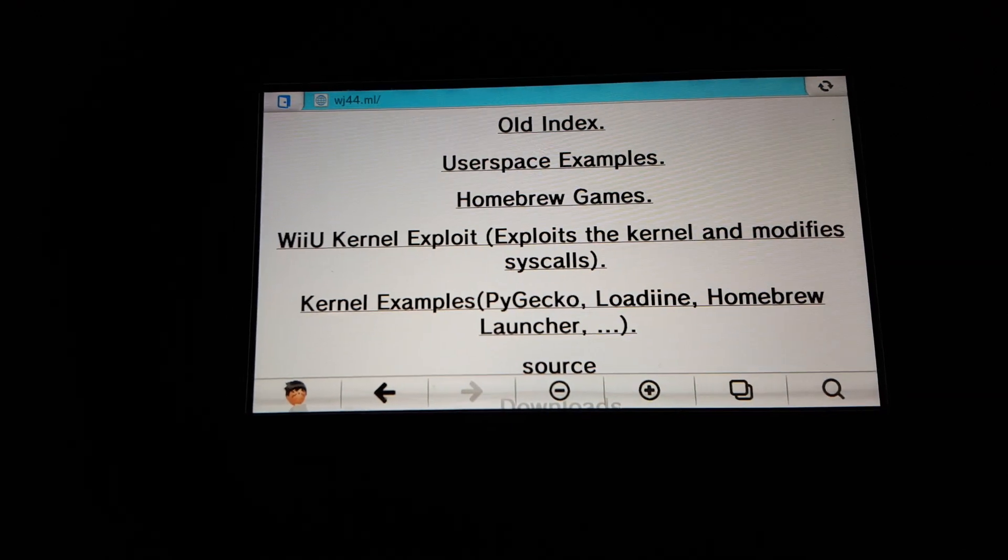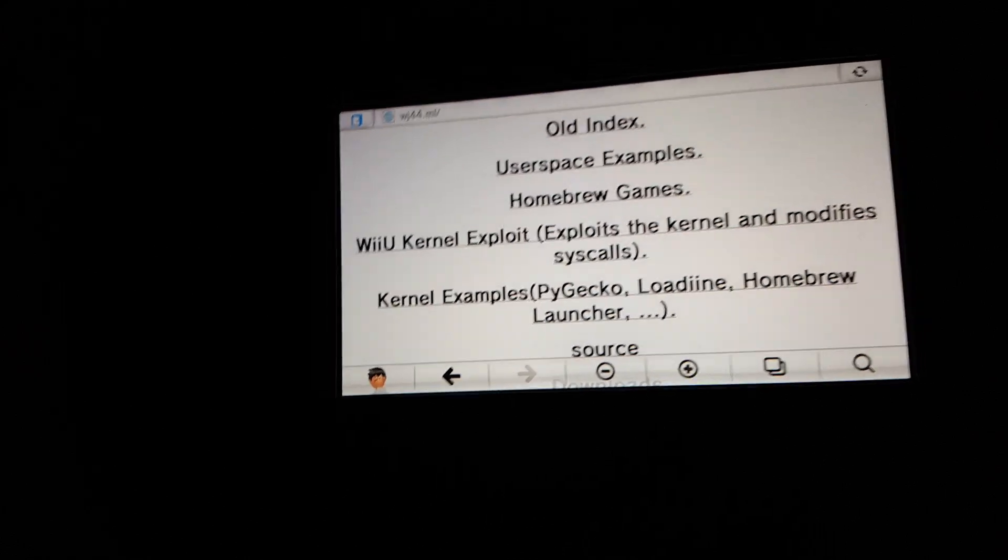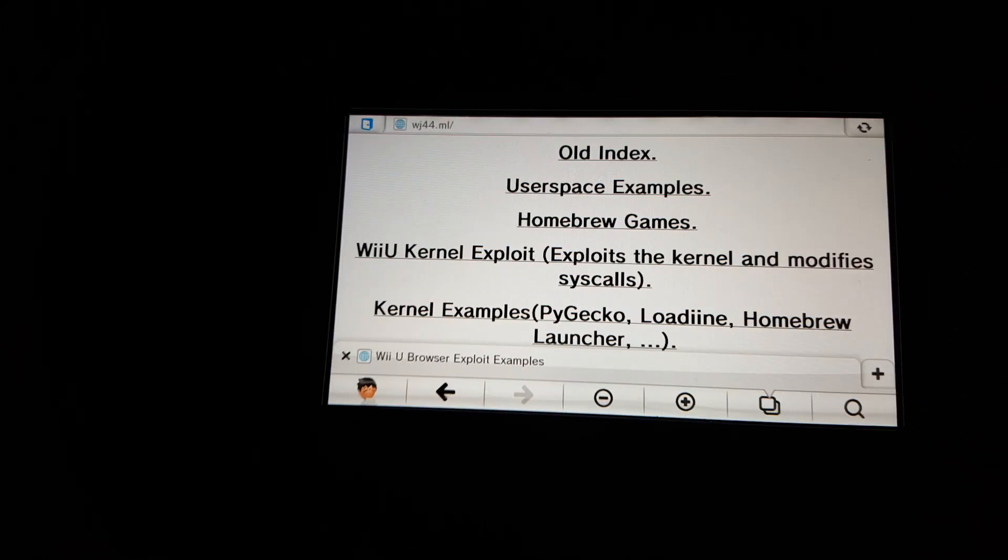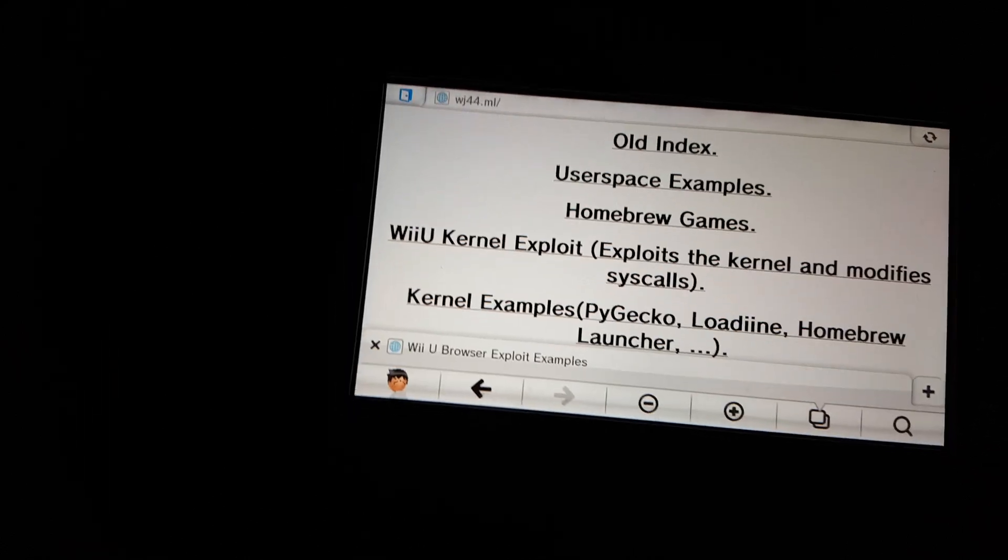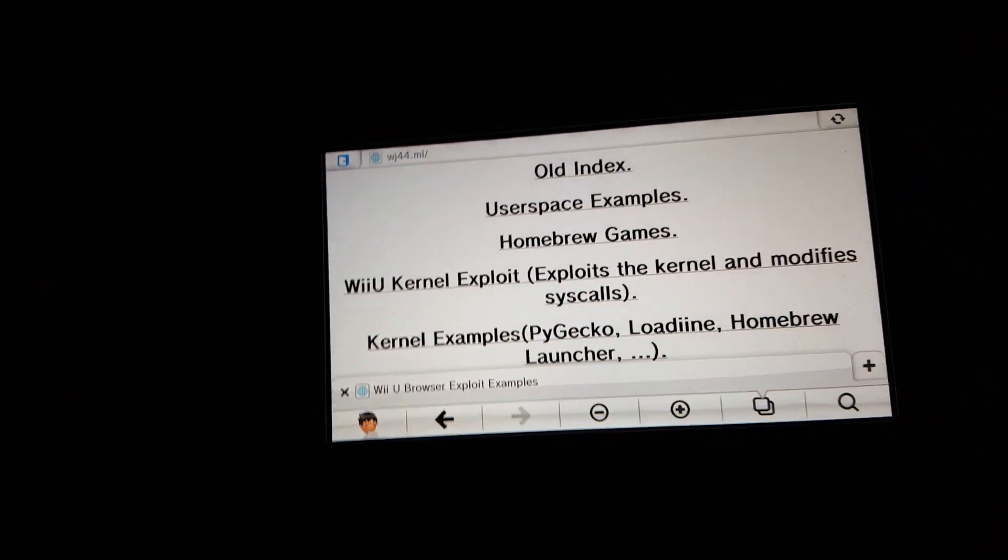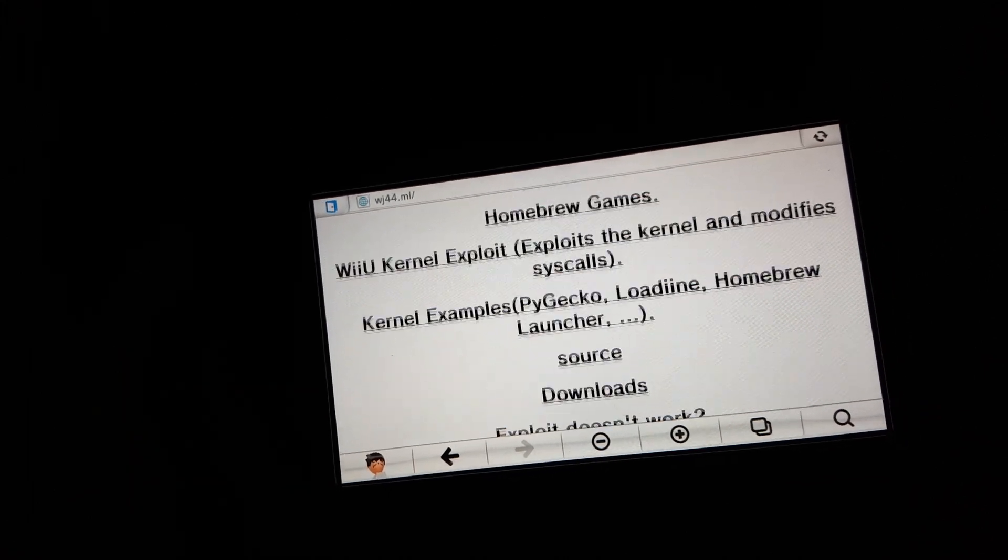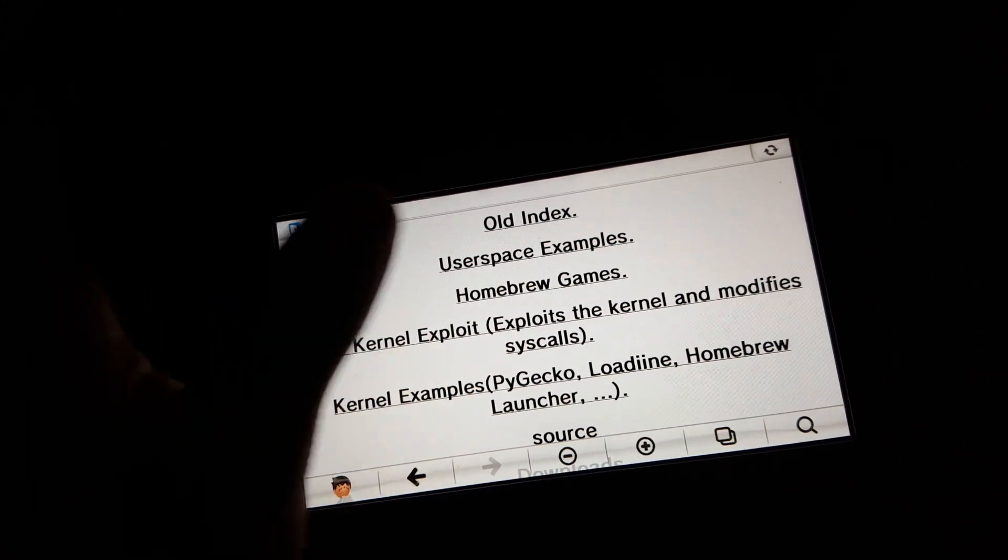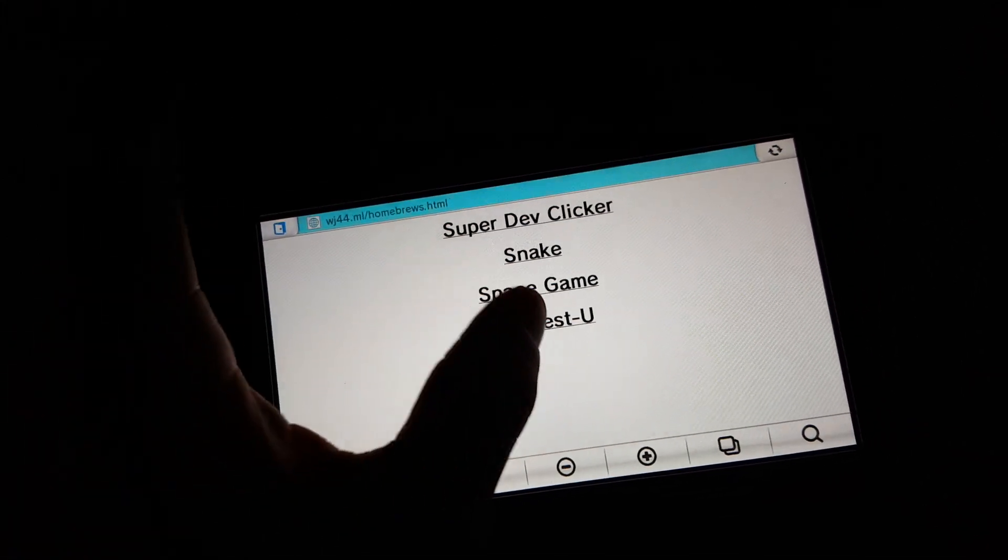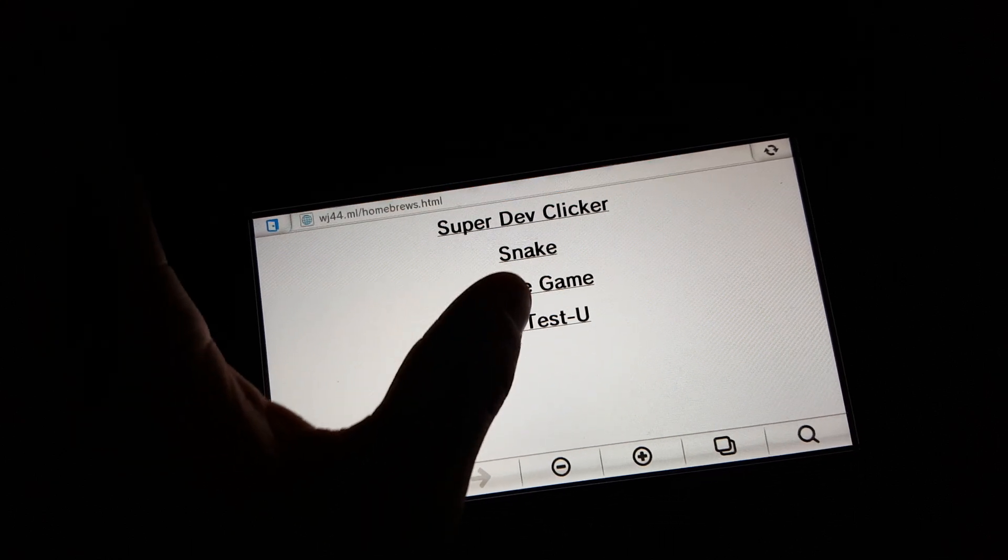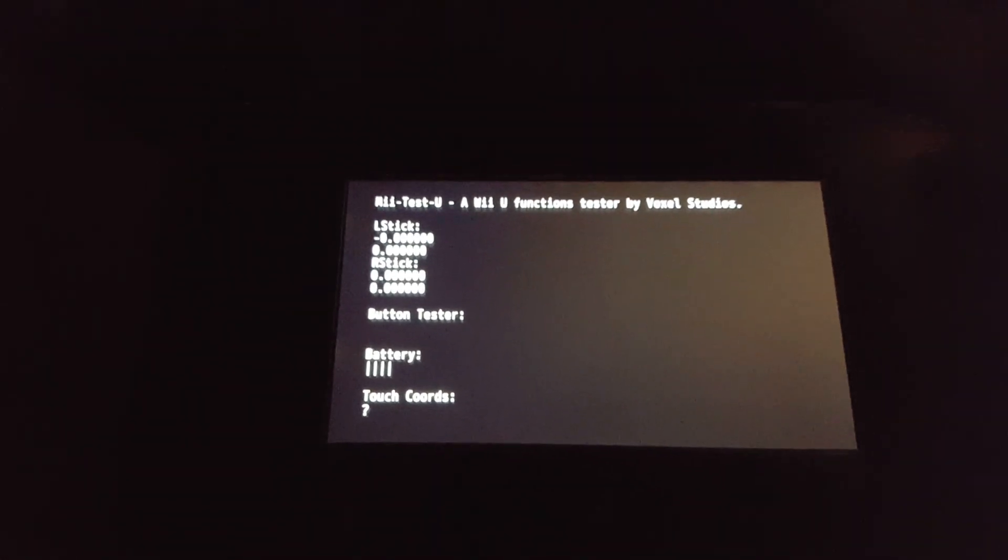Doesn't look like I can exit here. Okay, so that, I mean, didn't work. I mean, it launched. So that was a good sign. I don't know what else all this other stuff is. The homebrew games. Let's try this Mi Test U, whatever that is.